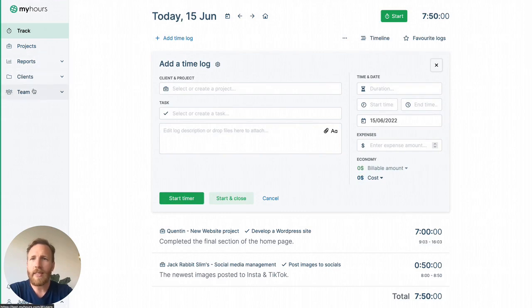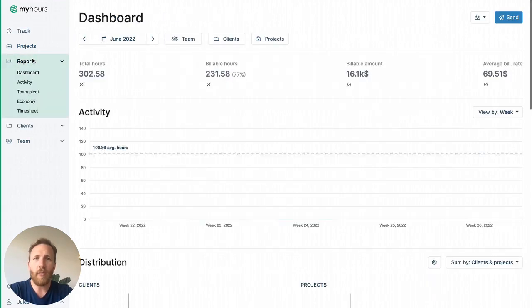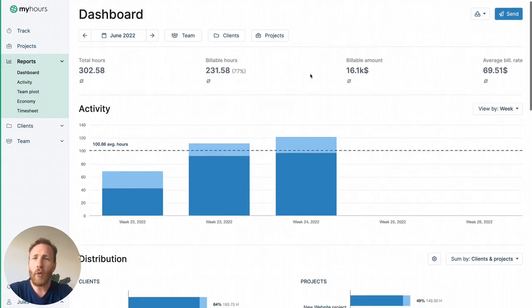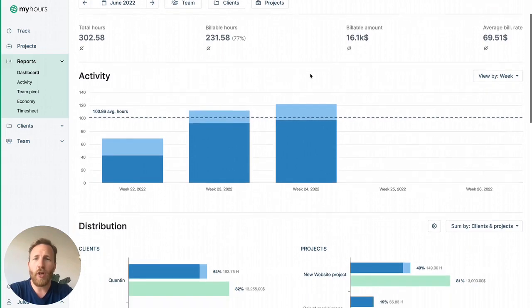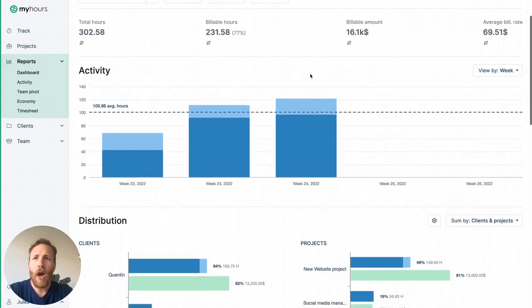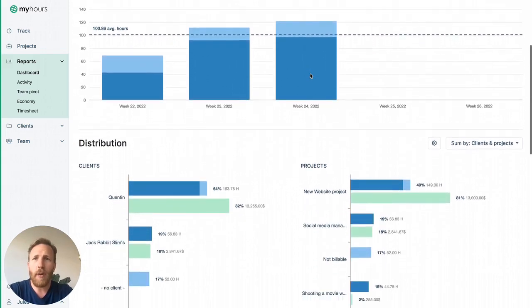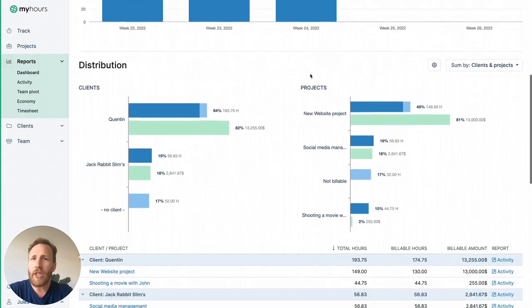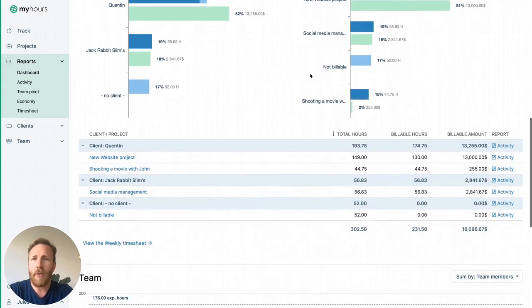Last step is analyzing and reporting log time in the report section. View the dashboard to get answers to important questions such as which projects or clients consume most of our time, how much can we bill in a given date period, or how many hours team members have logged in this period.